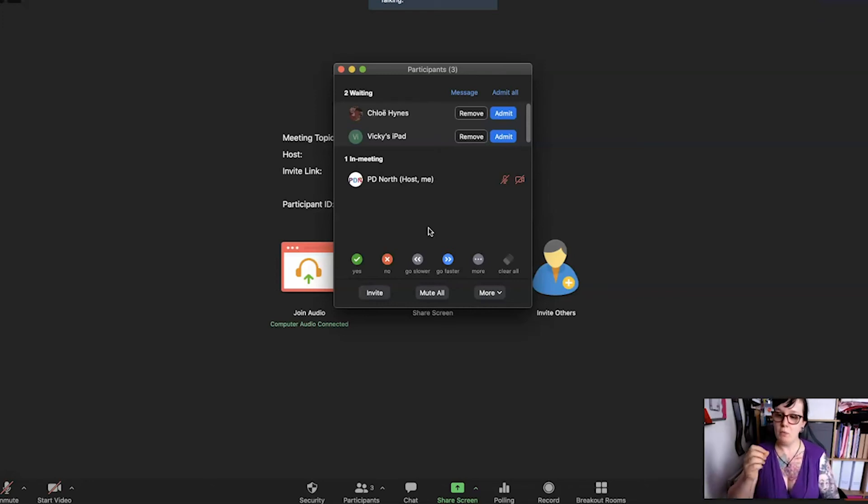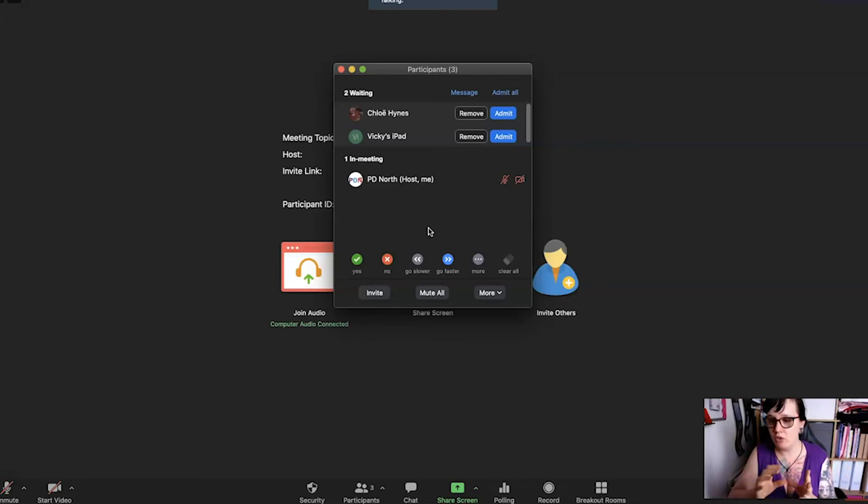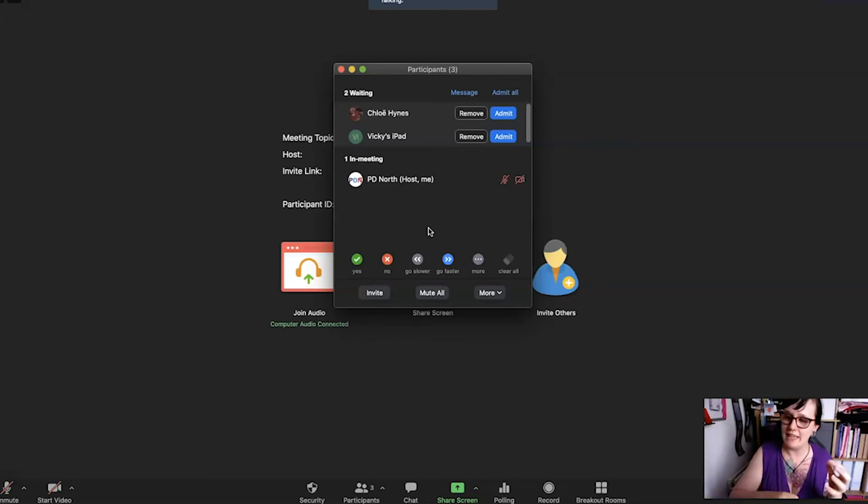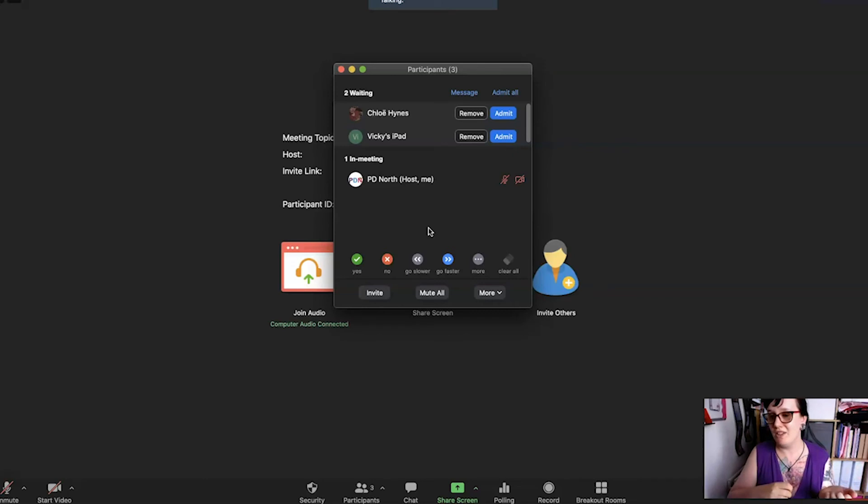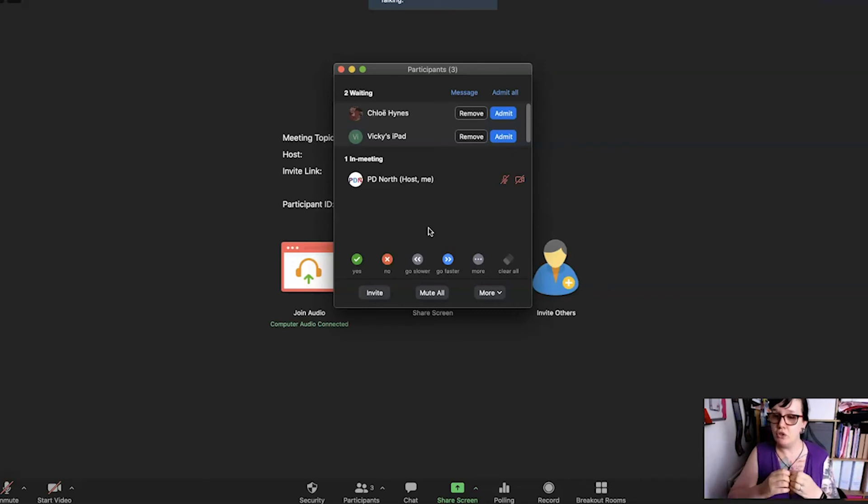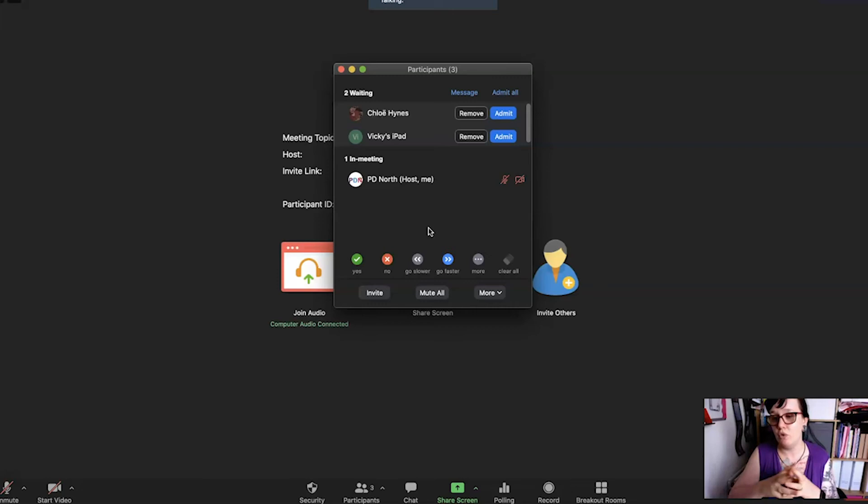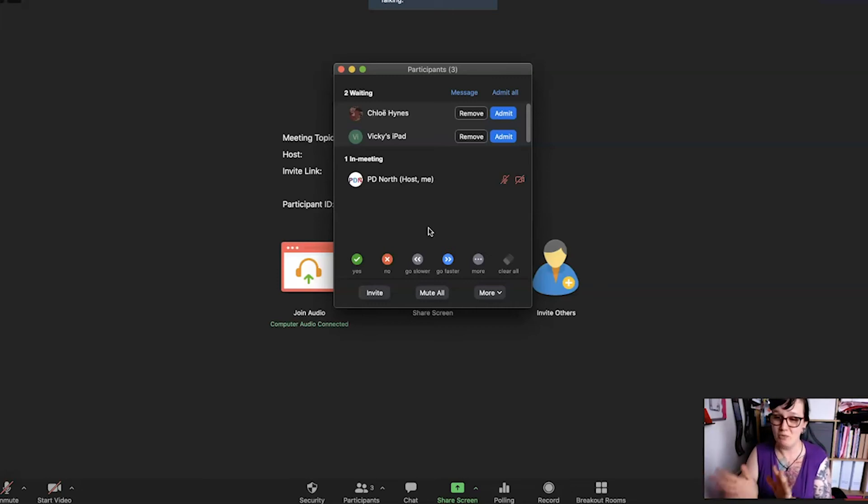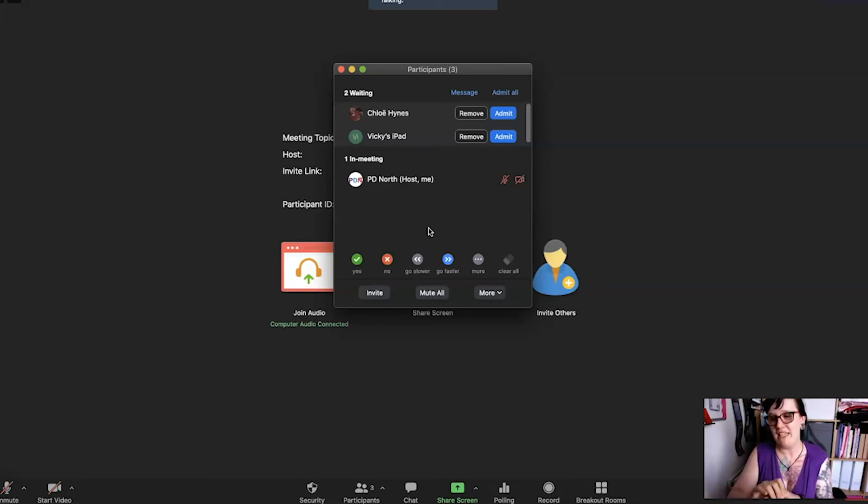Secondly is that you might want to admit some learners over others to start with so that you can orientate some learners on Zoom if some learners haven't used it before. But if you do that make sure that you send a message out to the other learners that are waiting in the waiting room just to let them know that you are there and you're ready.